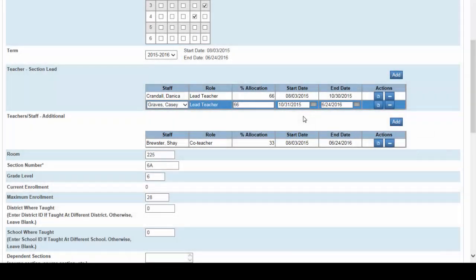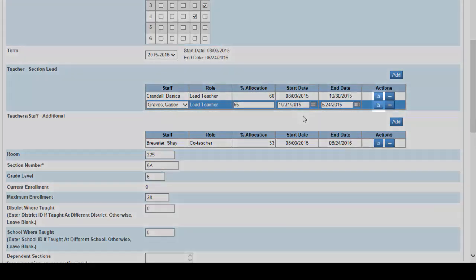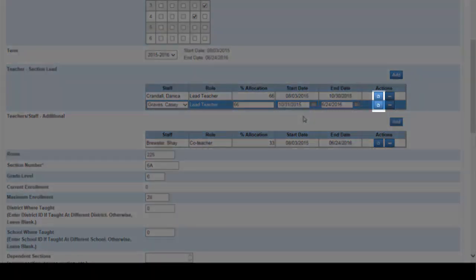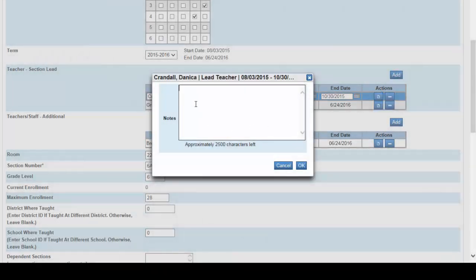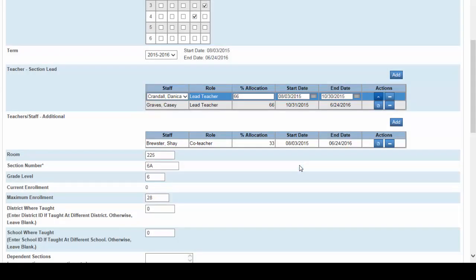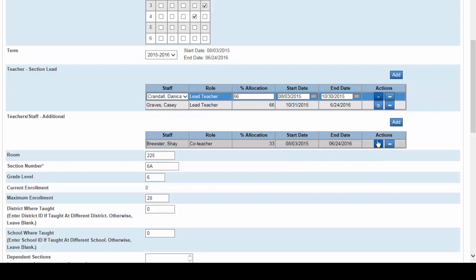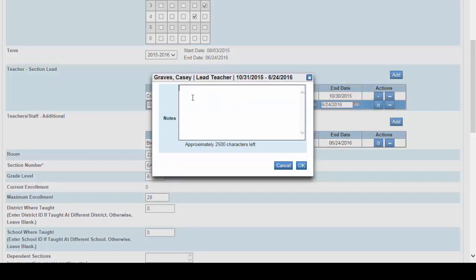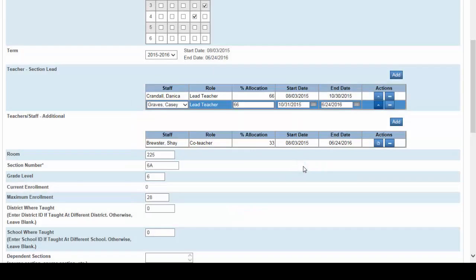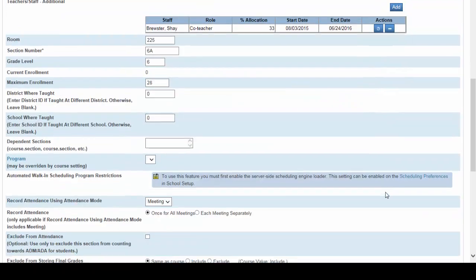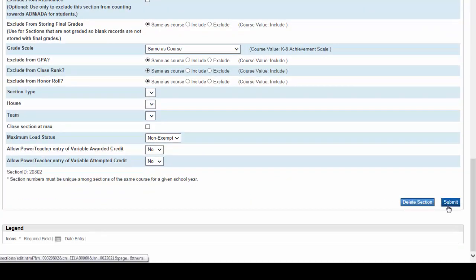For data purposes it would be a good idea to fill in a comment to explain the situation. Clicking here will open up a comment window. Our comment for Mrs. Crandall could say simply maternity leave. Click OK. Our comment for Mrs. Graves could simply say taking over for Danica Campbell who is on maternity. Click OK. Scroll to the bottom. Click submit.